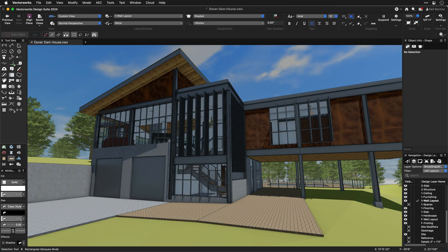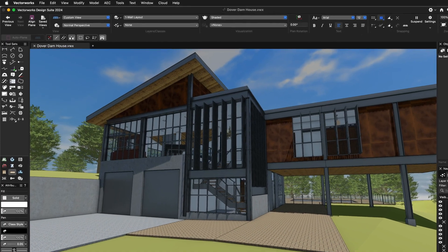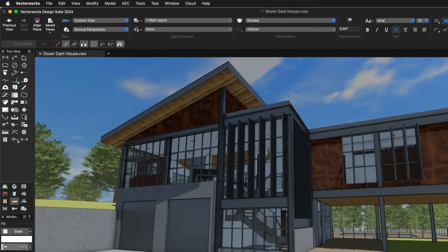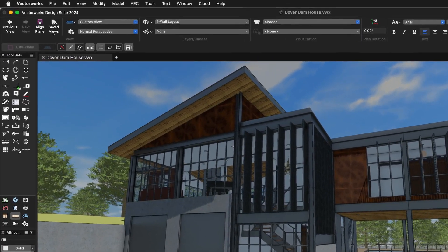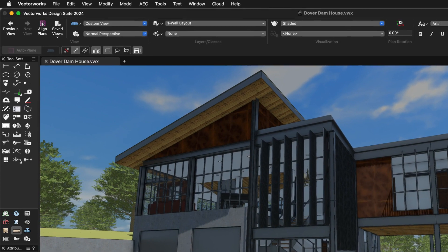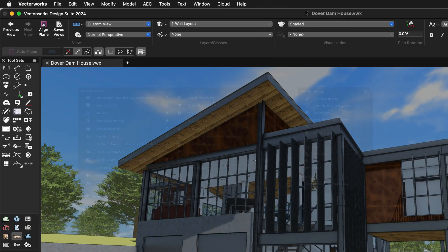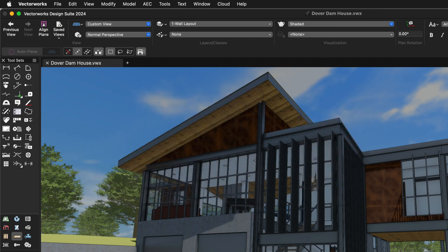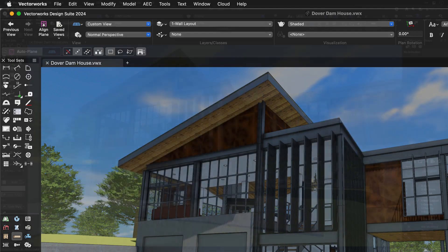The Vectorworks user interface provides a clean, modern environment for you to perform your design workflows. It also allows for extensive customization so you can tailor it to your needs. With Vectorworks you get a great looking workspace that you can optimize to save you time.